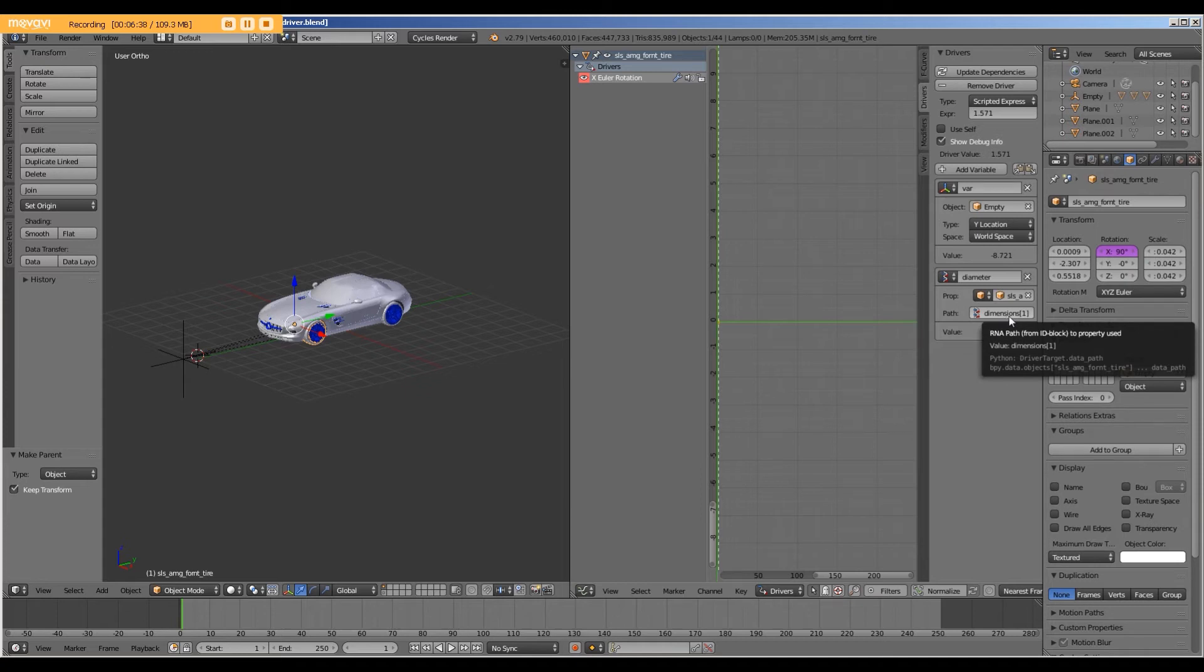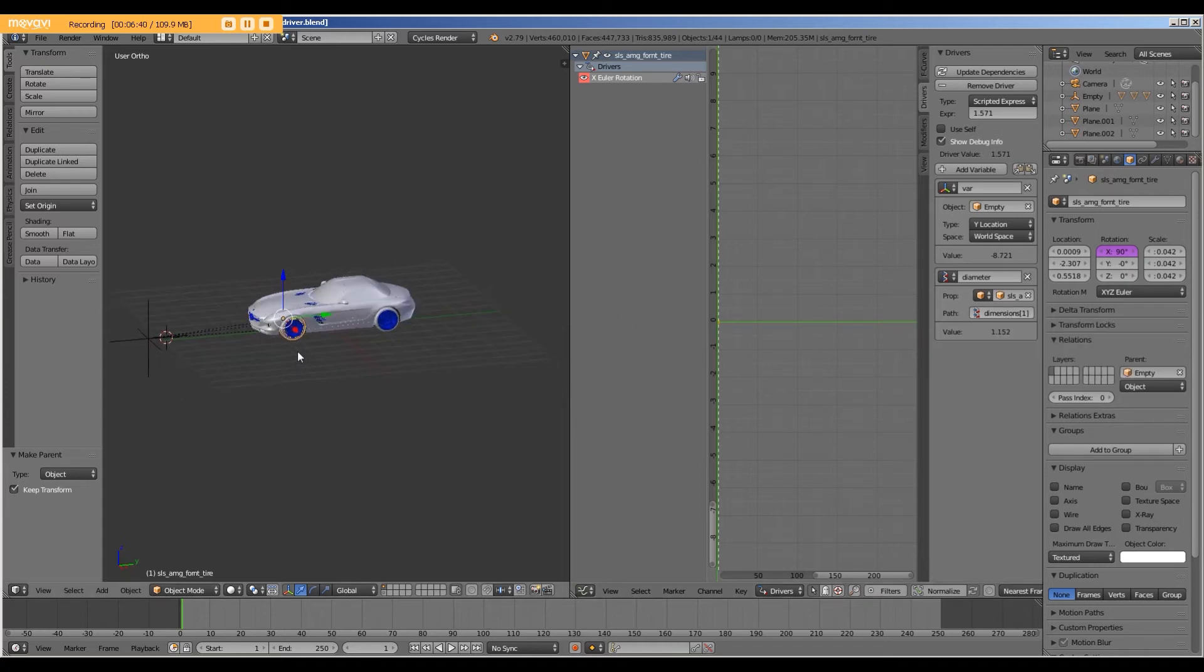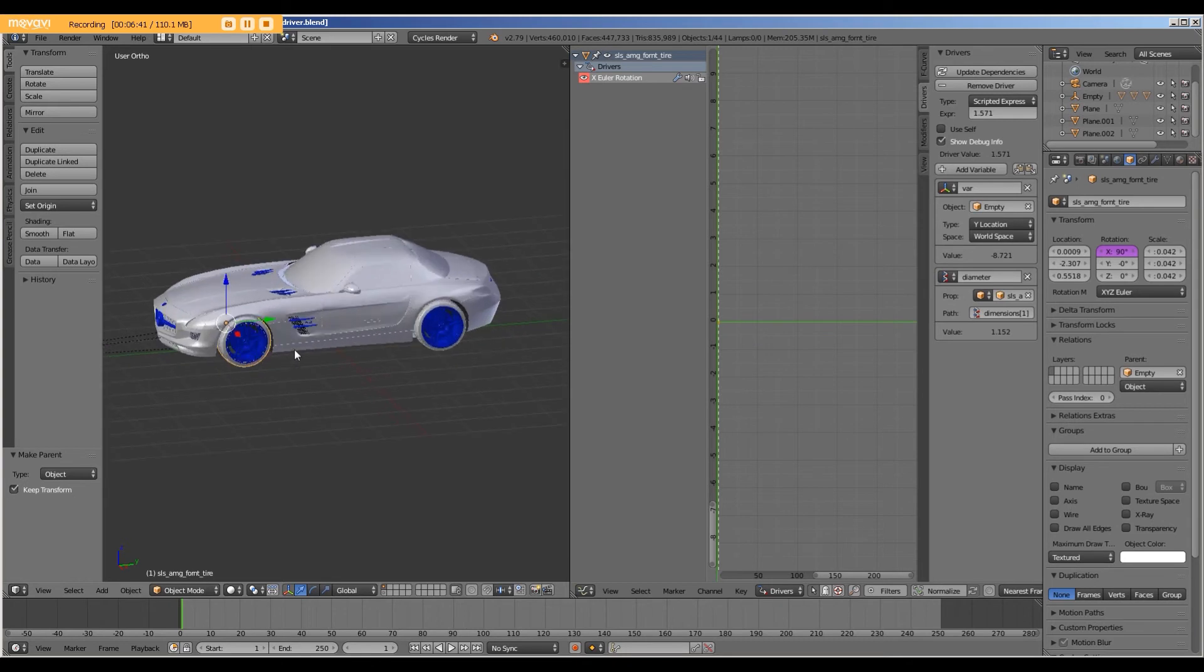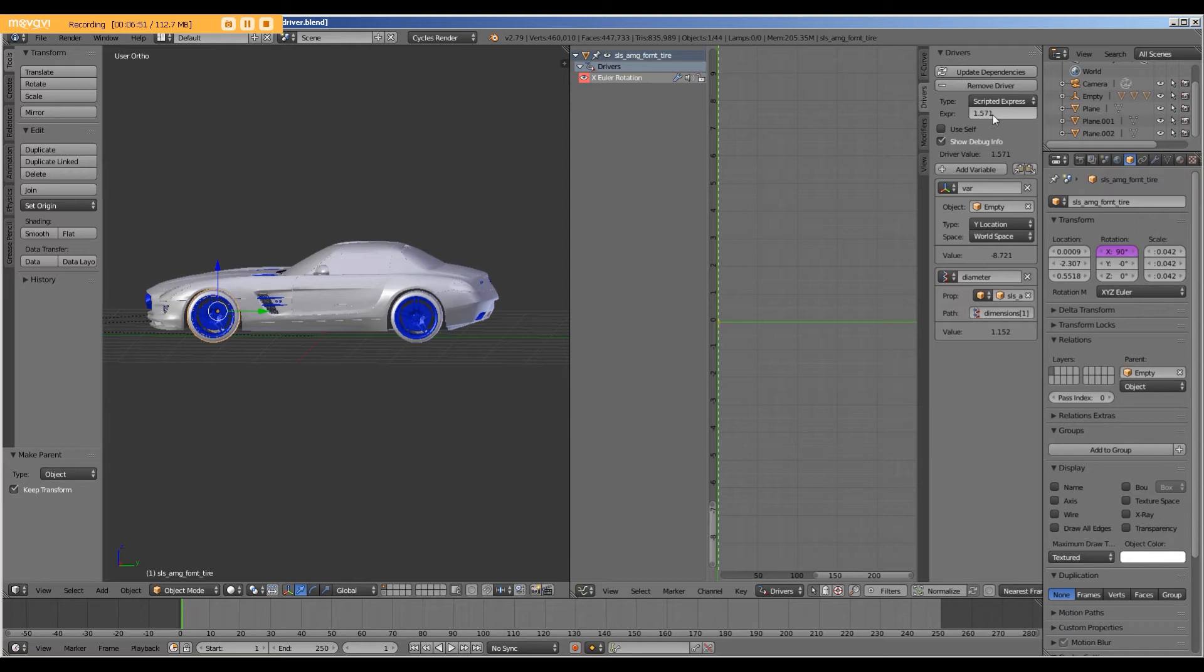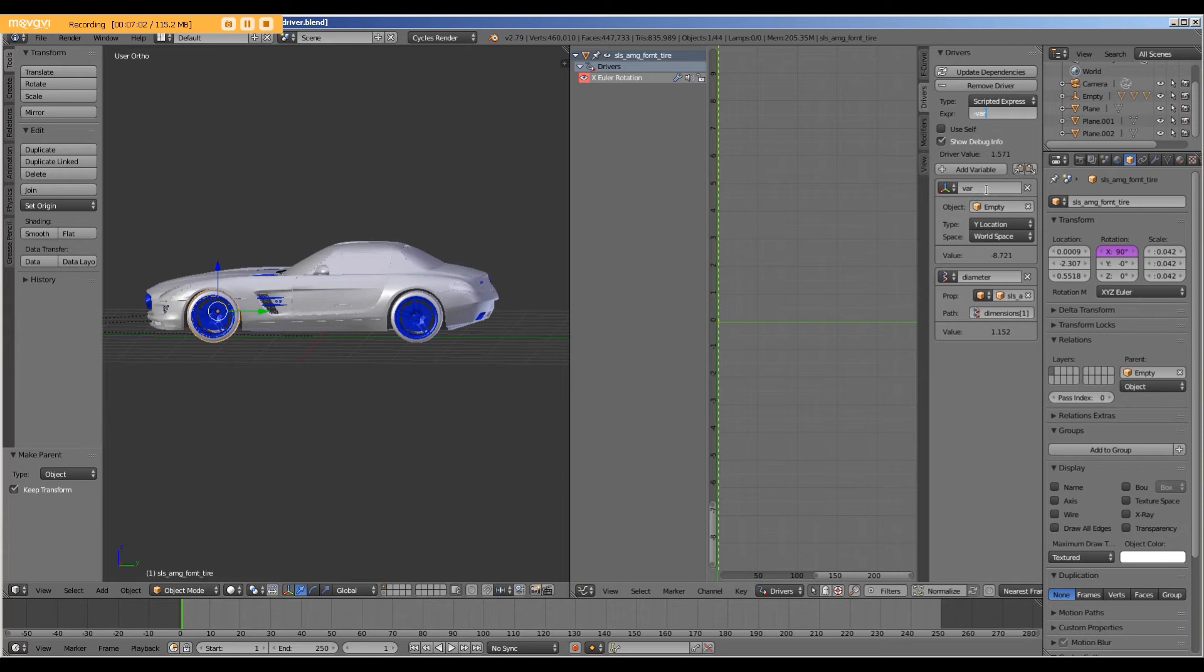And what this does is this gives us the Y of the tire, which in this case, this width would be the diameter of the tire. And with these two variables, I will come up here to expression. And this is where we type the Python expression. And I'm going to type negative VAR, which refers to this variable, or the Y location, divided by parentheses C, diameter,